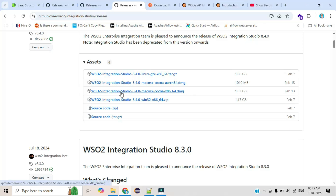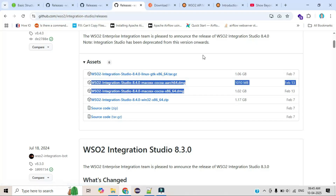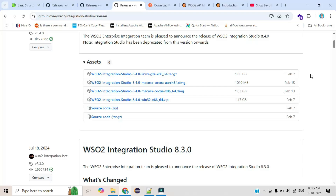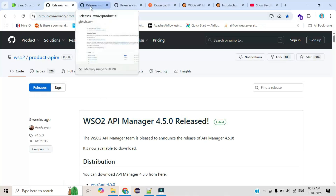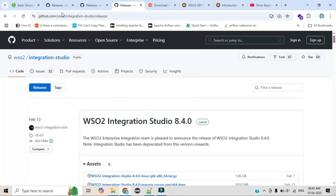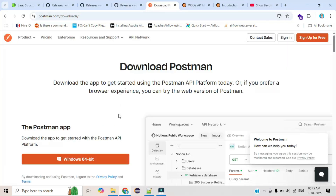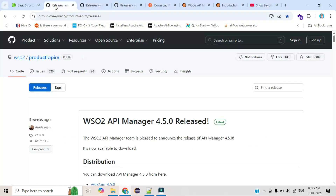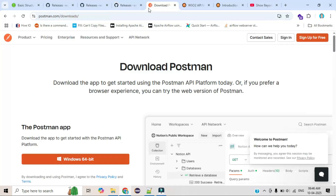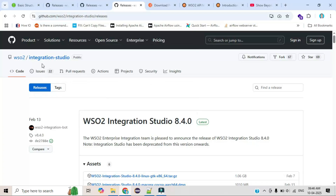Third is Integration Studio, the development tool. If you scroll down, Windows users can use the 32-bit or 64-bit version, macOS users have their option too, and Linux users can download theirs. For testing your APIs after development, we also use one more open-source application called Postman, which lets you consume your own APIs. All four links will be added in the description box.